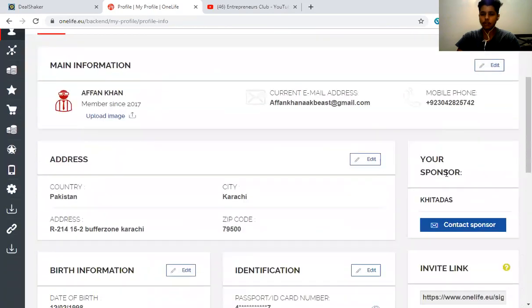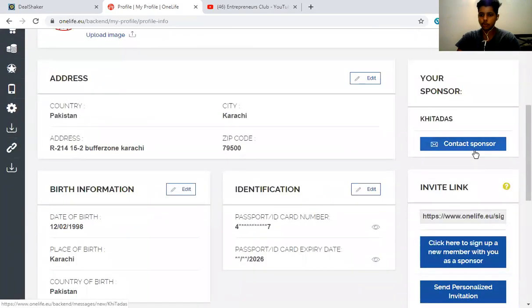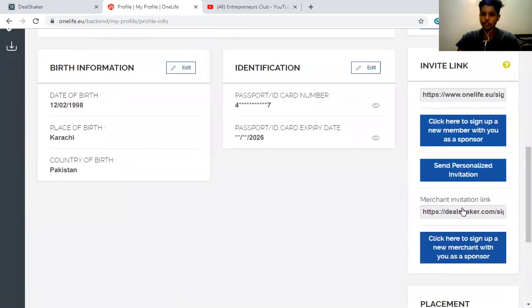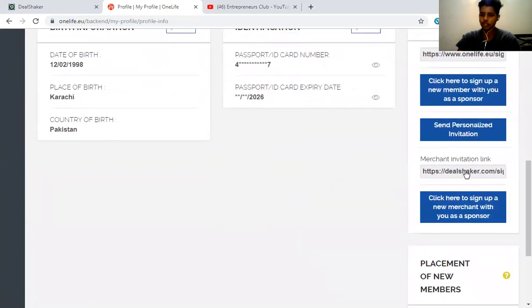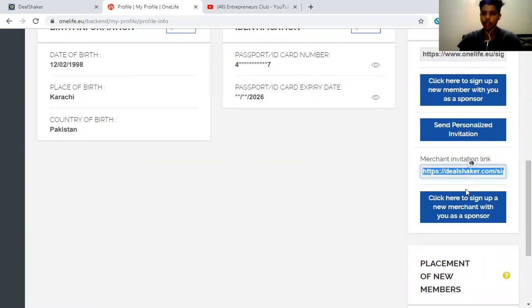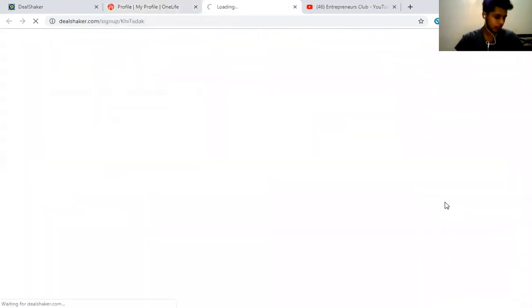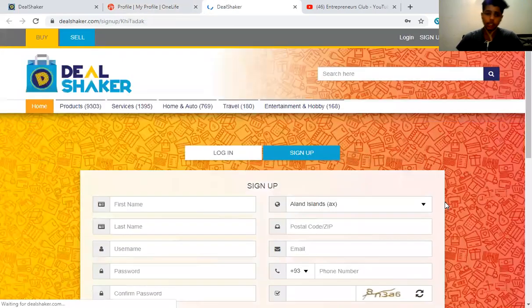I have to go to my profile section — you guys can see it. All you have to do is scroll down. There's an invitation link for your OneLife sponsorship, and then here you go — there's your merchant invitation. If you want to send your invitation link to any kind of merchant so you can go there and walk them through it, or if you're willing to sign up a merchant on that moment, all you have to do is just click on this option.